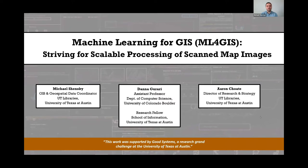Hi, thank you for joining the CNI Fall Membership Meeting Project Brief on Machine Learning for GIS, the ML4GIS project, striving for scalable processing of scan map images. I'm Michael Shensky, I'm the GIS and Geospatial Data Coordinator for the UT Libraries at the University of Texas at Austin, and I'm presenting today on behalf of my project team, including Donna Garari and Erin Choate.